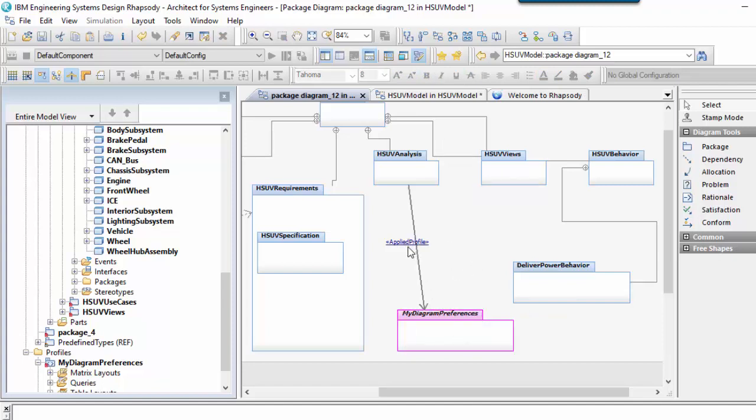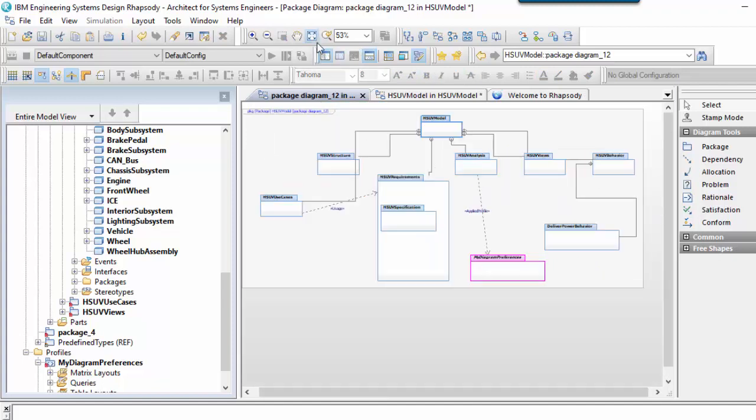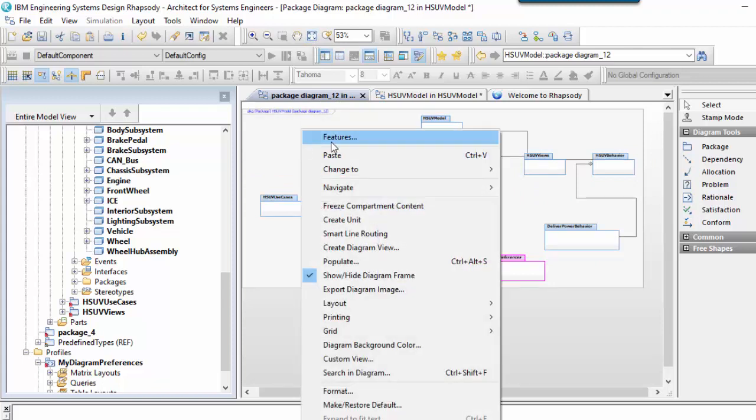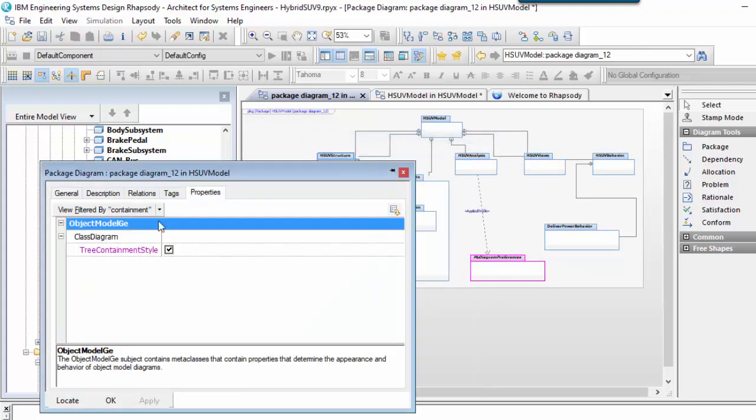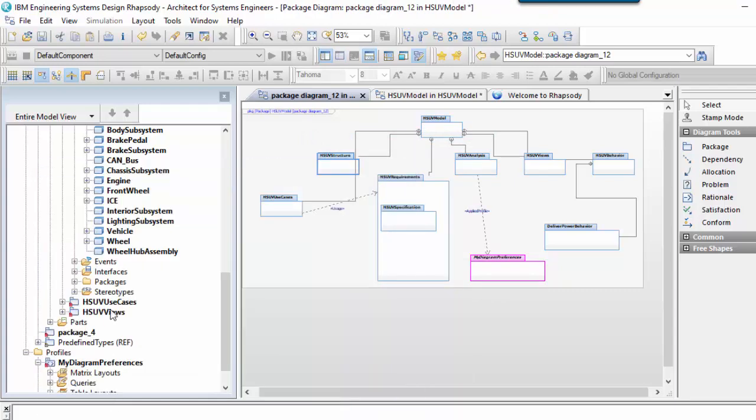Don't forget that you need to set the tree containment style property if you want to show containment links on diagrams, and that it's perfectly possible for package diagrams to contain model elements other than packages.